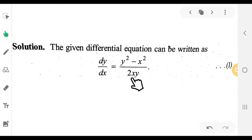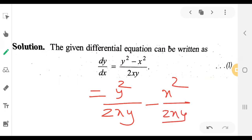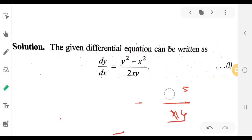We get y squared by 2xy minus x squared by 2xy, which simplifies to y by 2x minus x by 2y, that is one-half times y/x minus one-half times x/y. This function involves y/x and x/y, indicating it is a homogeneous form.